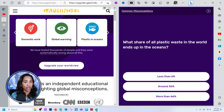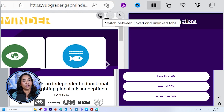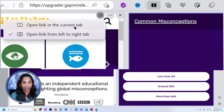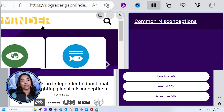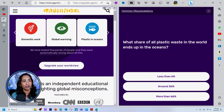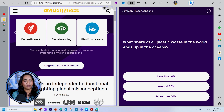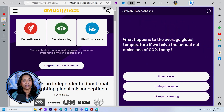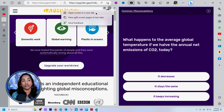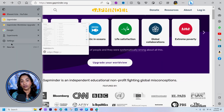This is a cool feature when you're reading articles or doing research. When you hover over your split window, you have all these options. The cross sign closes your window. When you click on 'switch between link tabs,' you have an option to open the link in the current tab — so when I click on domestic work, the link opens in the current tab. Going back, clicking the other option opens links from left to right, meaning in the right tab. When I hover over more options, I can open the screen in a new tab or view split screens in two tabs. Clicking 'view split screens in two tabs' opens a new tab on the left-hand side.